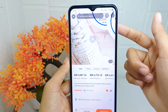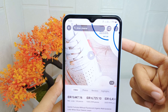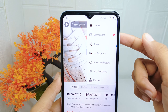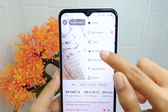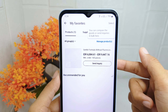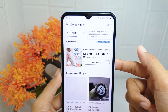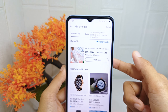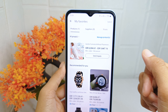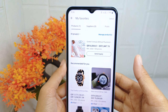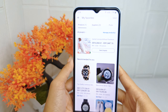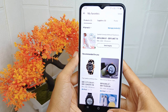To view your saved items, click the three dots and select the 'My Favorite' option. That's the tutorial on how to add an item to your favorites on the Alibaba application on an Android device.